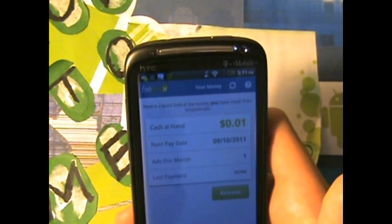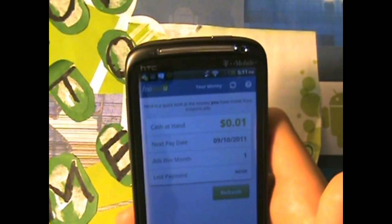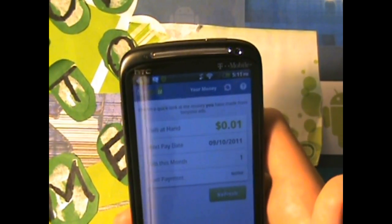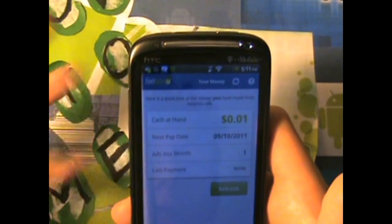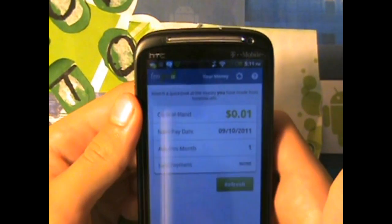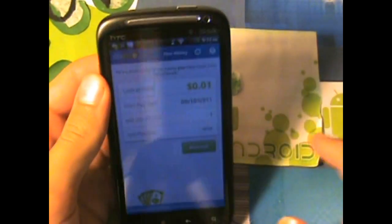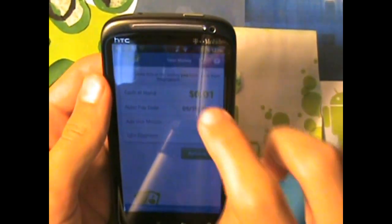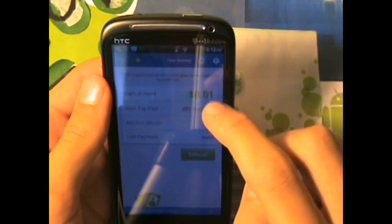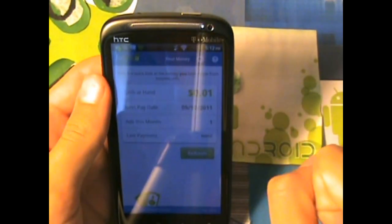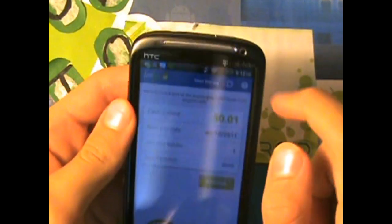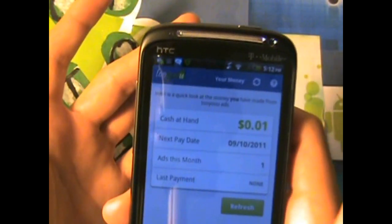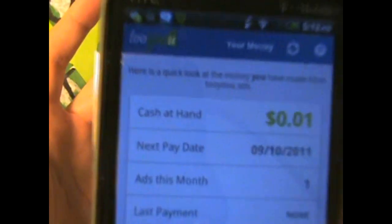Now your money, what I was going to say was basically this is where you get your cash. Now right now I only have one cent, and my next, I get this, I get paid on this date right here.